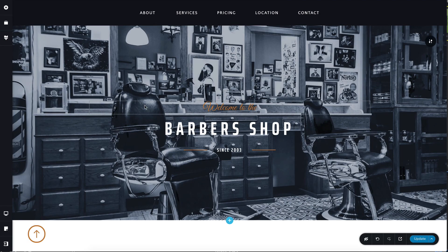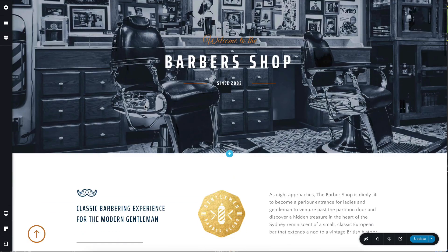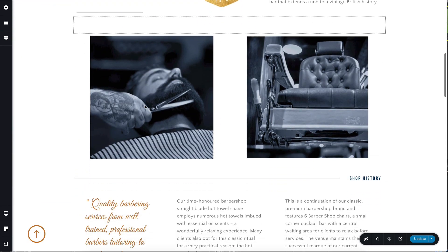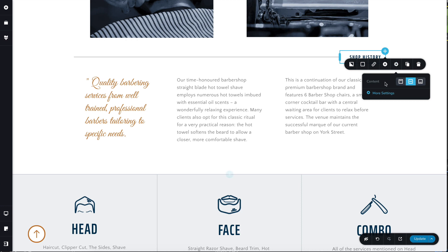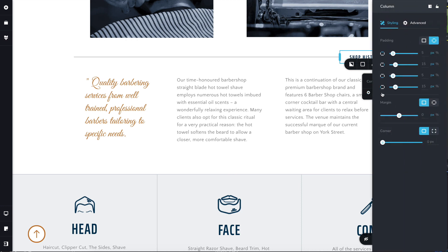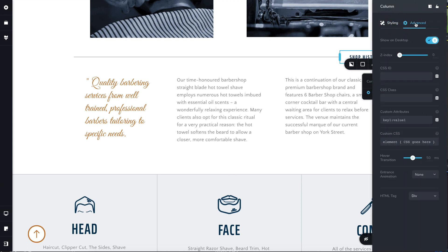We jump back into the Breezy Builder, and here on this shop history element or column — you can choose any element you want — you'll go into more settings. Under advanced, we'll put a CSS ID here. Let's say 'history'.